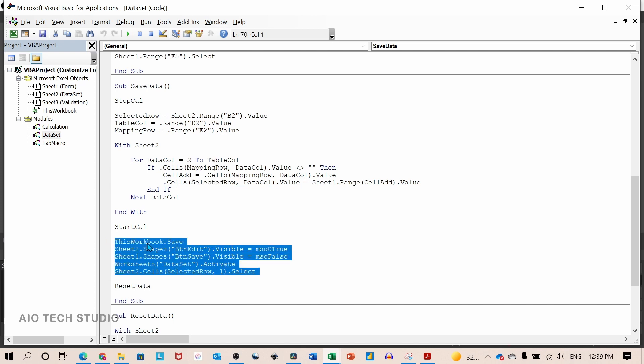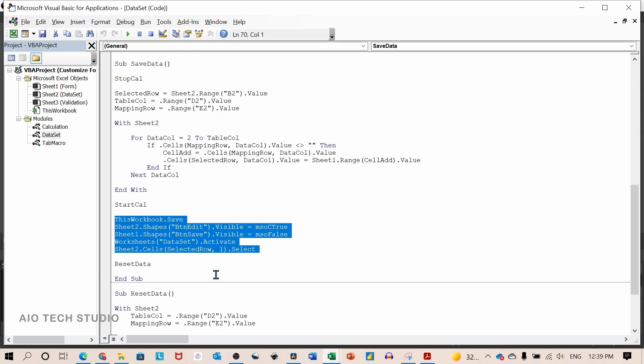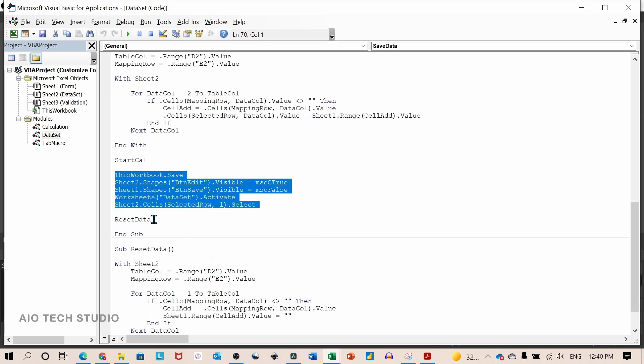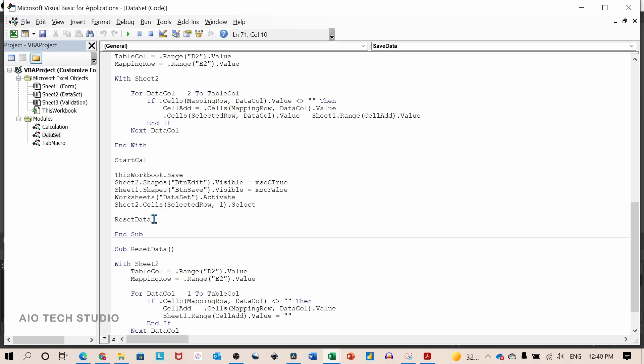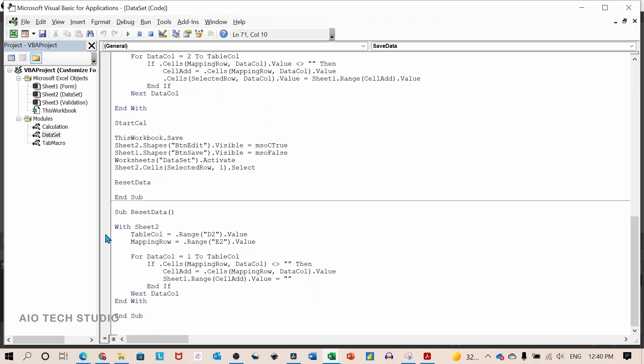With this line of code, we will save the workbook. We will unhide the button edit. We will hide the button save. We will activate the data sheet. And we will select the first cell of the selected row. And finally, the reset data macro which is mentioned below.